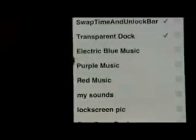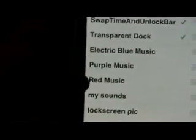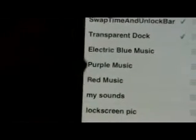Then go into Winterboard. You'll see three new ones: Electric Blue Music, Purple Music, and Red Music. I actually like Electric Blue Music and Purple Music.